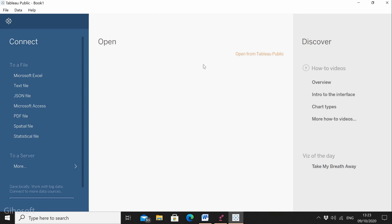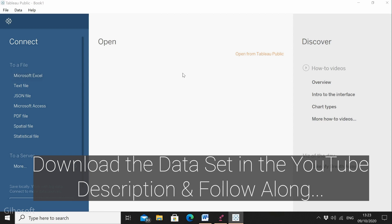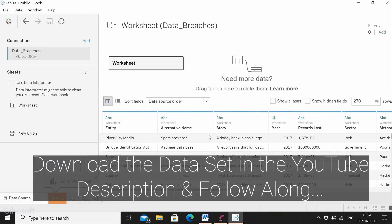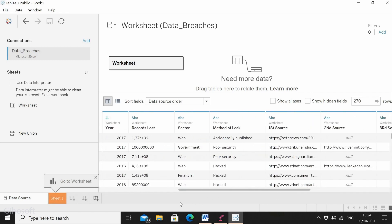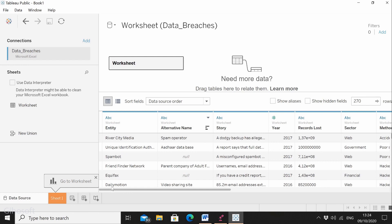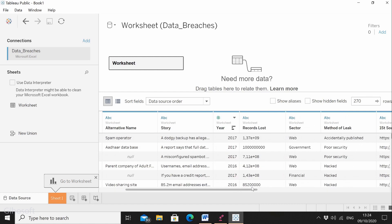I have just opened the Tableau software and you will see it's such an easy software to work with for visualizations. On the left side, we have types of data we can upload in order to visualize. For this exercise, I'm going to be uploading a Microsoft Excel sheet with data on data breaches — data leaks over a period of time. You can see there are many columns: entity, which is the name of the company that leaked the data, the story of how it happened, the year the data was leaked, how many records, which sector it was leaked from, and the method of leaks.